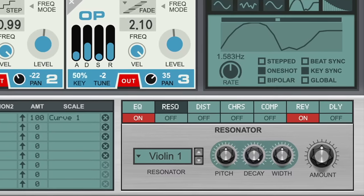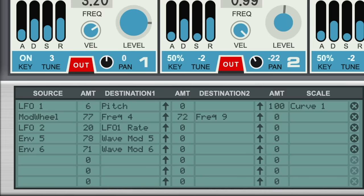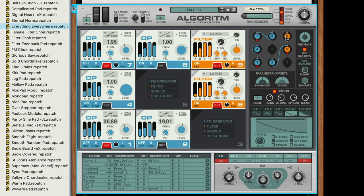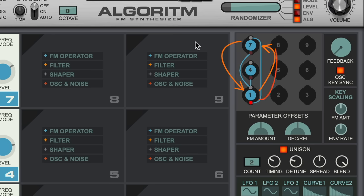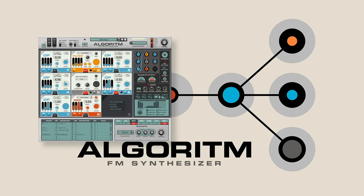I would encourage you to load patches and play around with randomizing various parameters to see what you can come up with. There is so much more to Algorithm that we haven't even covered — we've only touched on the effects section, and we haven't gotten into shaping our operators with LFOs and curves, or programming the mod matrix, key scaling, or parameter offsets. The good news is that means I'll be back with plenty more to say about Algorithm. FM synthesis can be one of the more abstract concepts in synthesizer sound design, but that doesn't mean it needs to be an abstract concept in your music making. If you came into this video knowing absolutely nothing about FM synthesis, I hope I've equipped you with the tools you need to dive in, try things out, and make your own sounds and your own music with Algorithm.